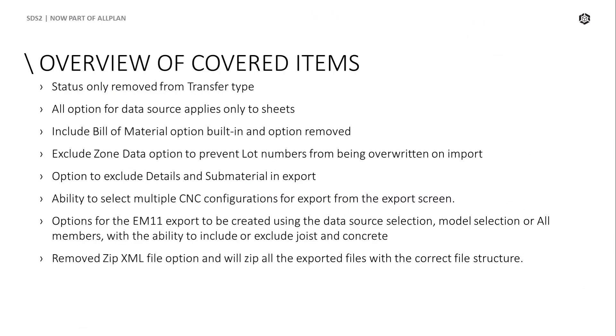So let's run through the list as a reminder of what we covered. Status only removed from transfer type. All option for data source applies only to sheets. Include bill of material option built in and option removed. Exclude zone data option to prevent lot numbers from being overwritten on import. Option to exclude details and sub material in export. Ability to select multiple CNC configurations for export from the export screen.